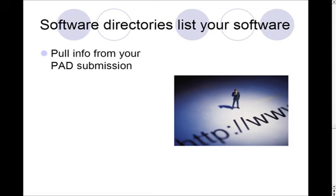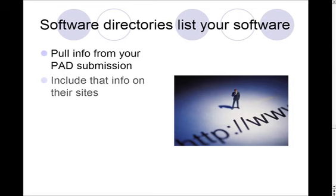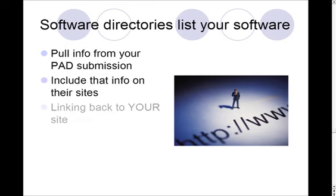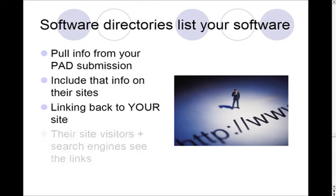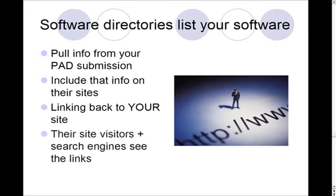They pull the information that you put in your PAD file and they include that information on their websites. And when they do that, they link back to your site. Their site visitors will actually come across your software and they might download it and they might also visit your site, and the search engines see those links on their website linking to your site.